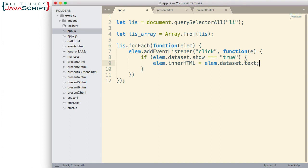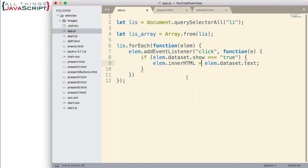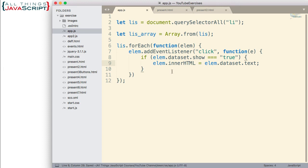So, notice how I retrieve those datasets. I don't put data-show or data-text. I just put the part that is after the hyphen. That's how I retrieve it. Now, we could have done this in a number of different ways. We could have set it up so if data-show is equal to true, then we would add the event listener. I chose to do it this way. Obviously, there's multiple approaches. And really, this is a simple example to show you how the data attributes work.